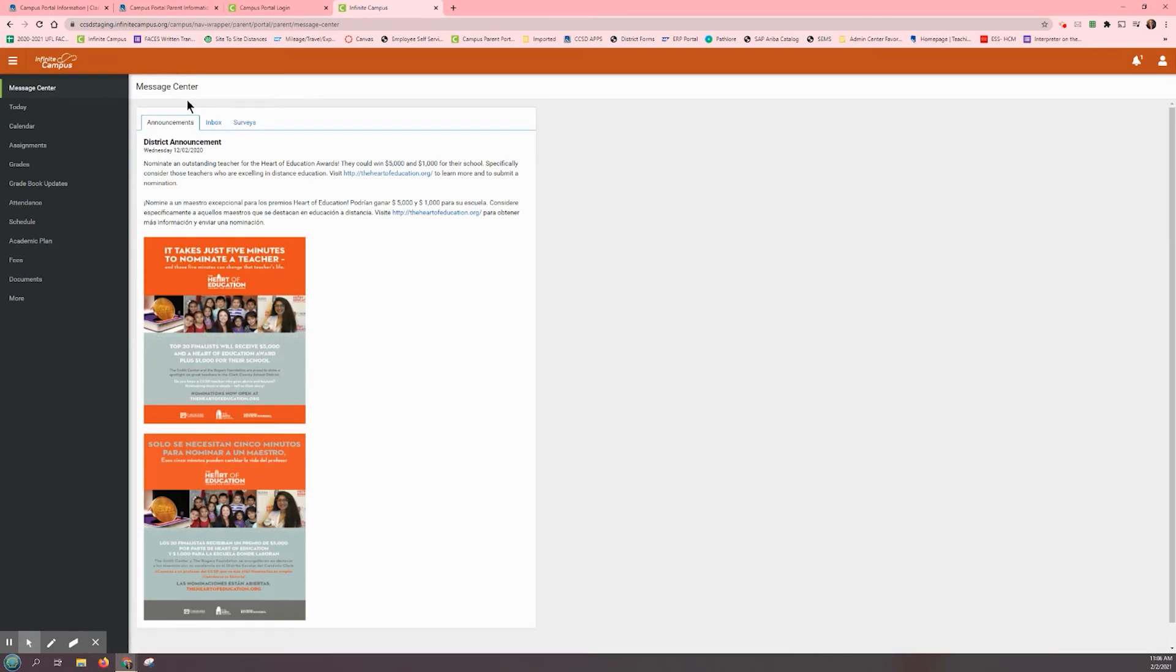To access your child's progress report, report card, or unofficial transcript, go to the menu on the left-hand side of your screen and click on the second to last option, Documents.